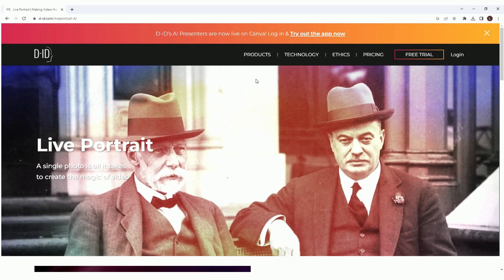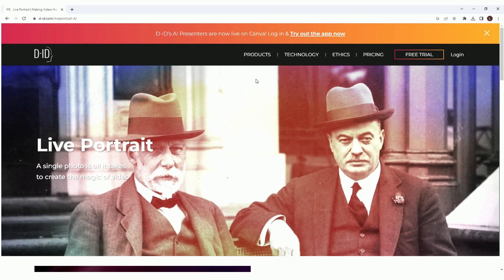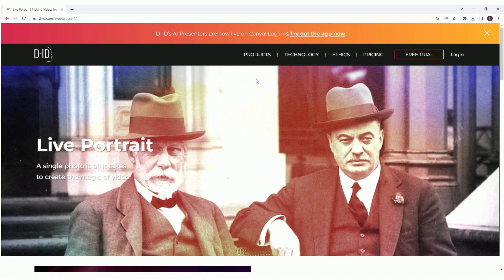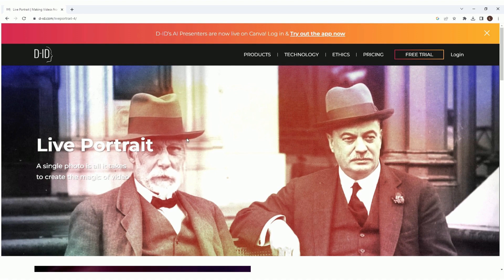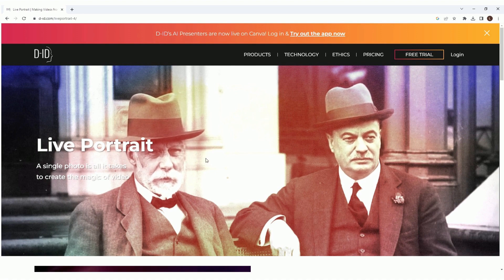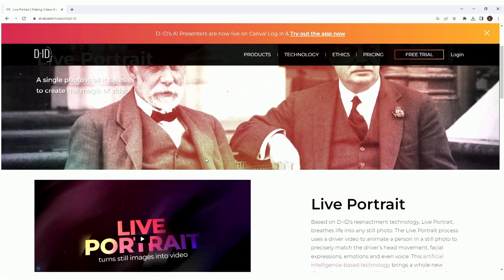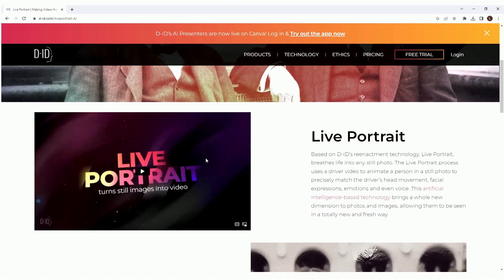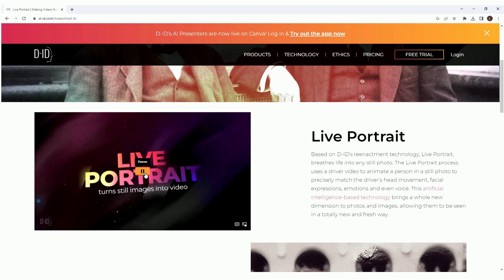Another thing that I saw on their website was live portraits. However, I didn't see any instructions on how to use it, or where to access it. Maybe this video can tell us more.